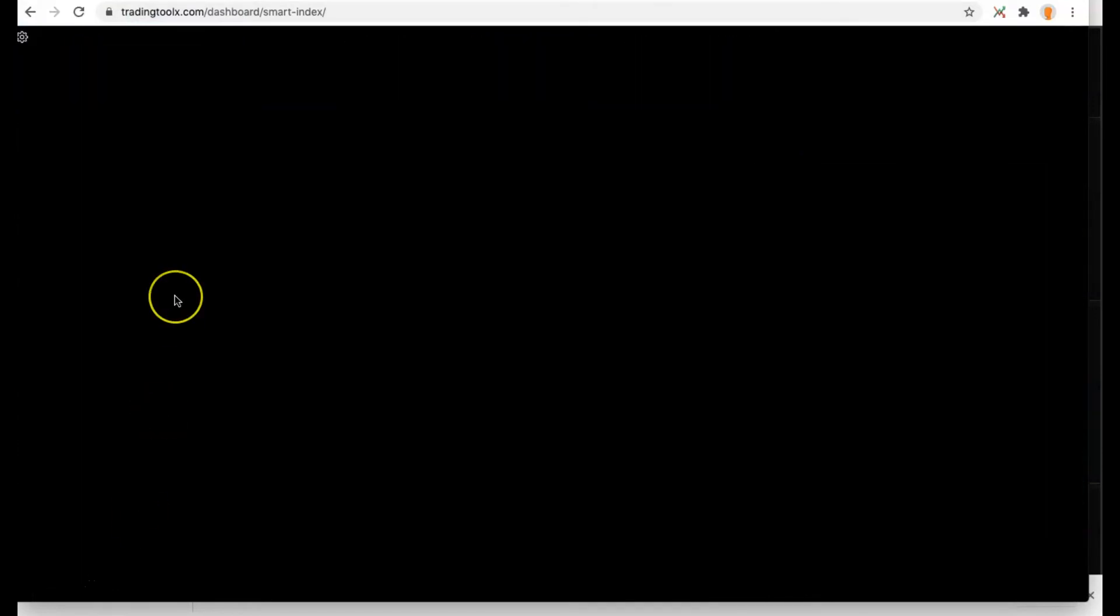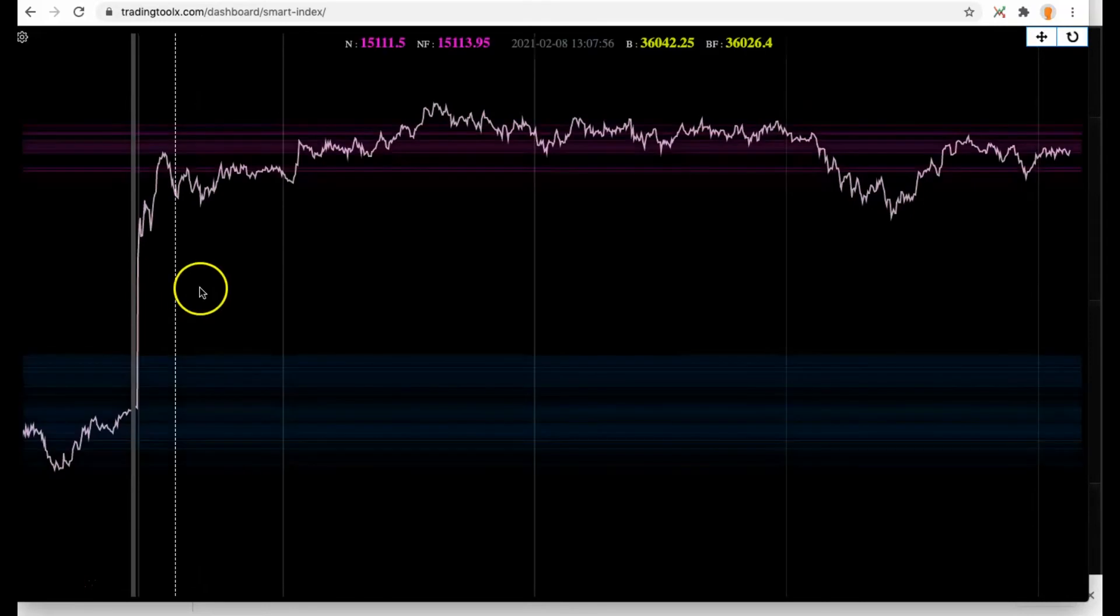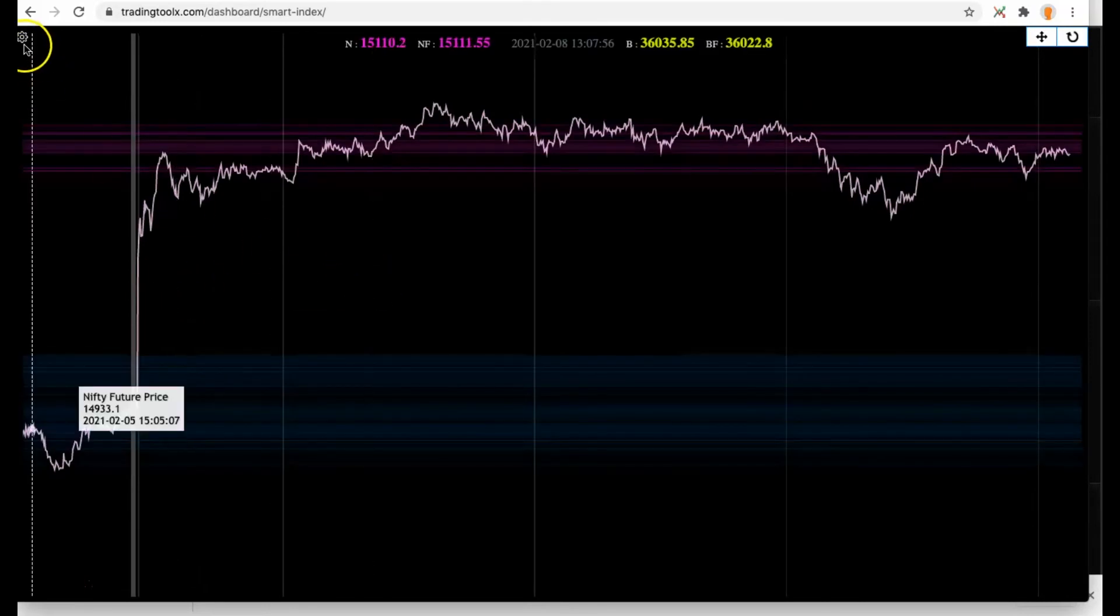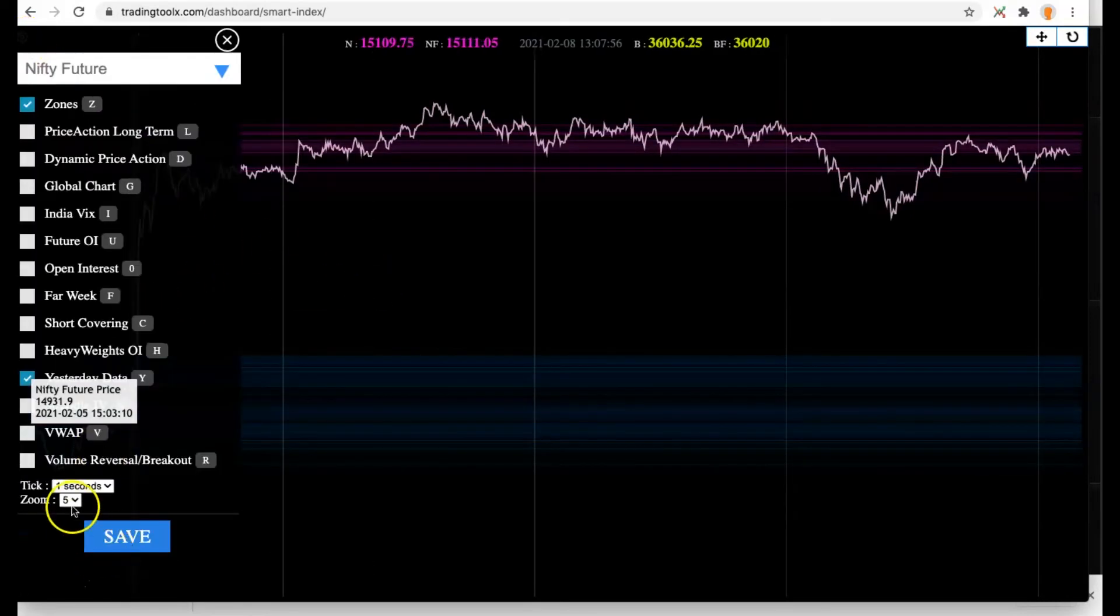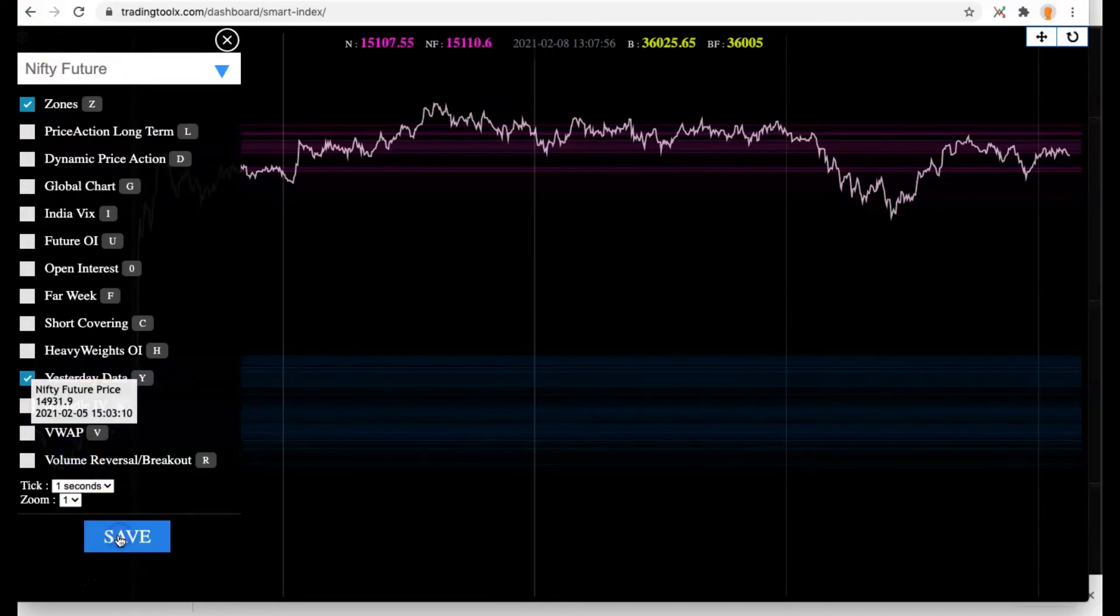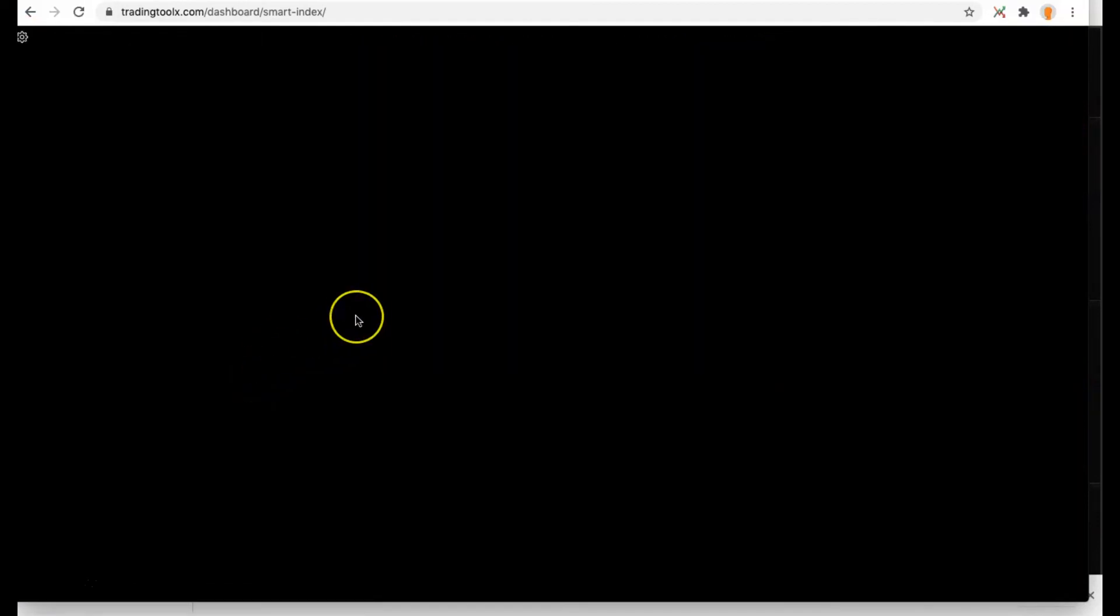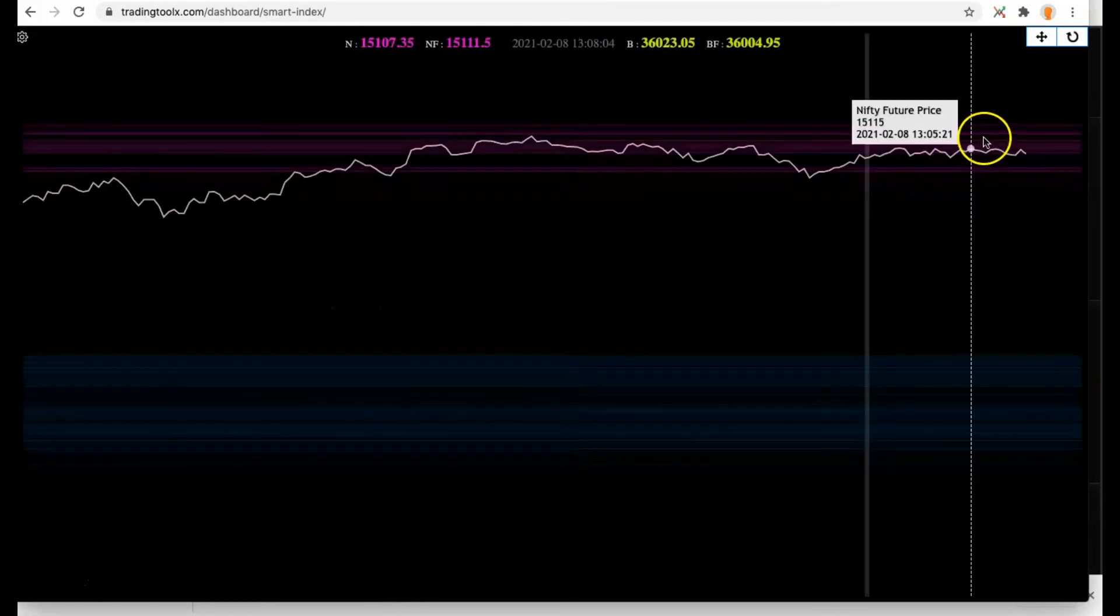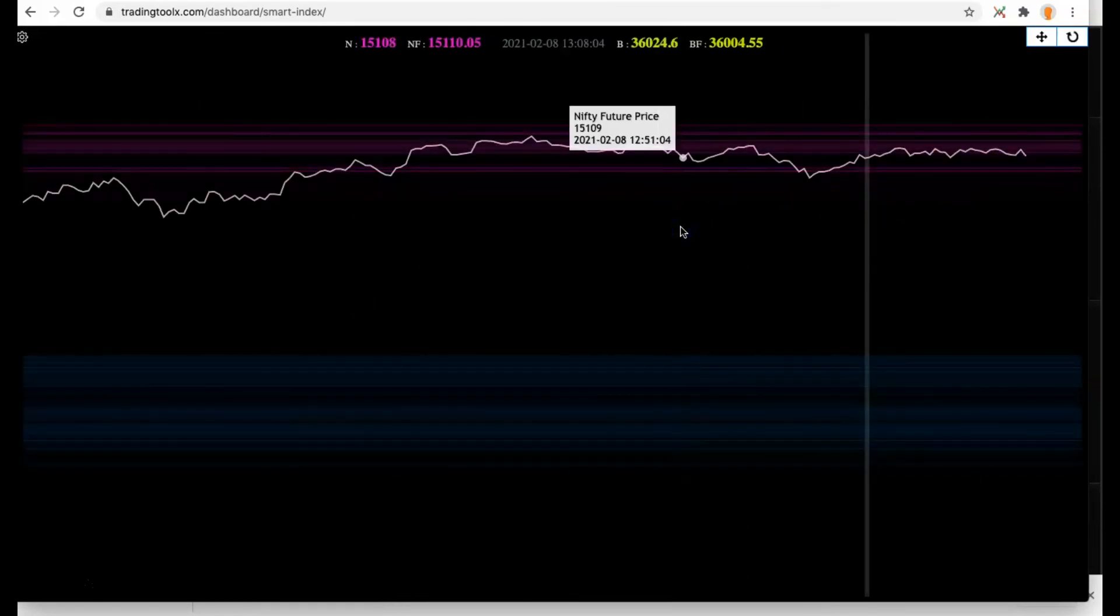If you save it, it will reopen the window. After that you can modify whatever you want like you can enable the zone, enable the volume reversal, set the zoom in and zoom out, and click the Save button. Zoom in level you can set to one or two so you can watch the price closely.